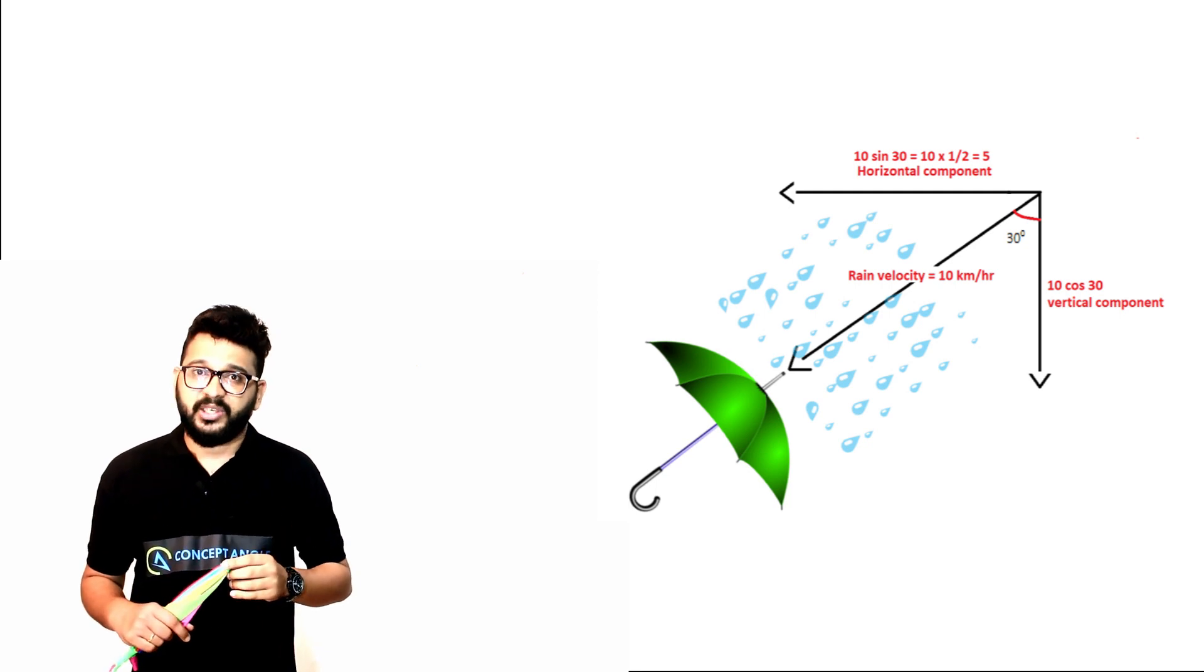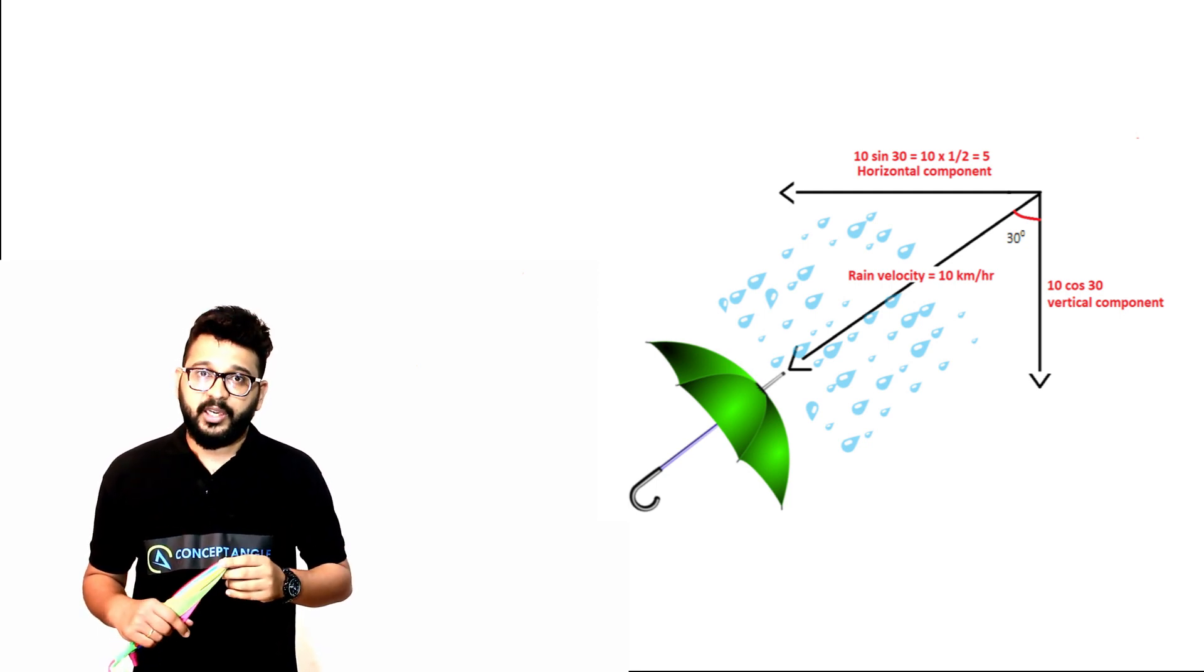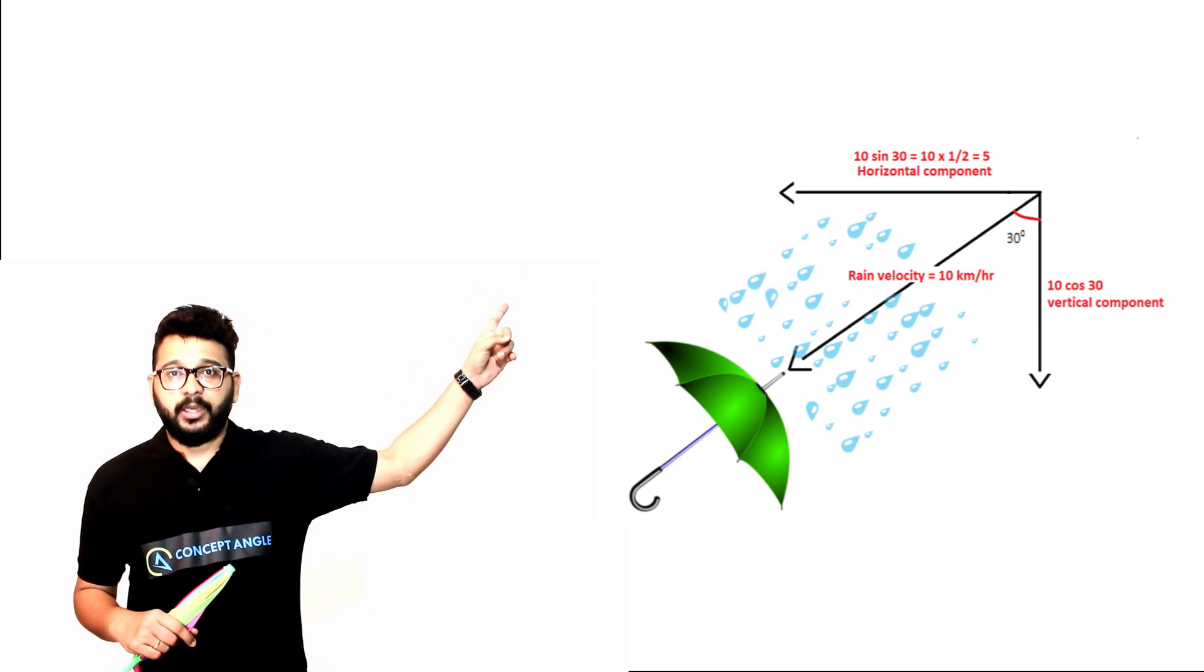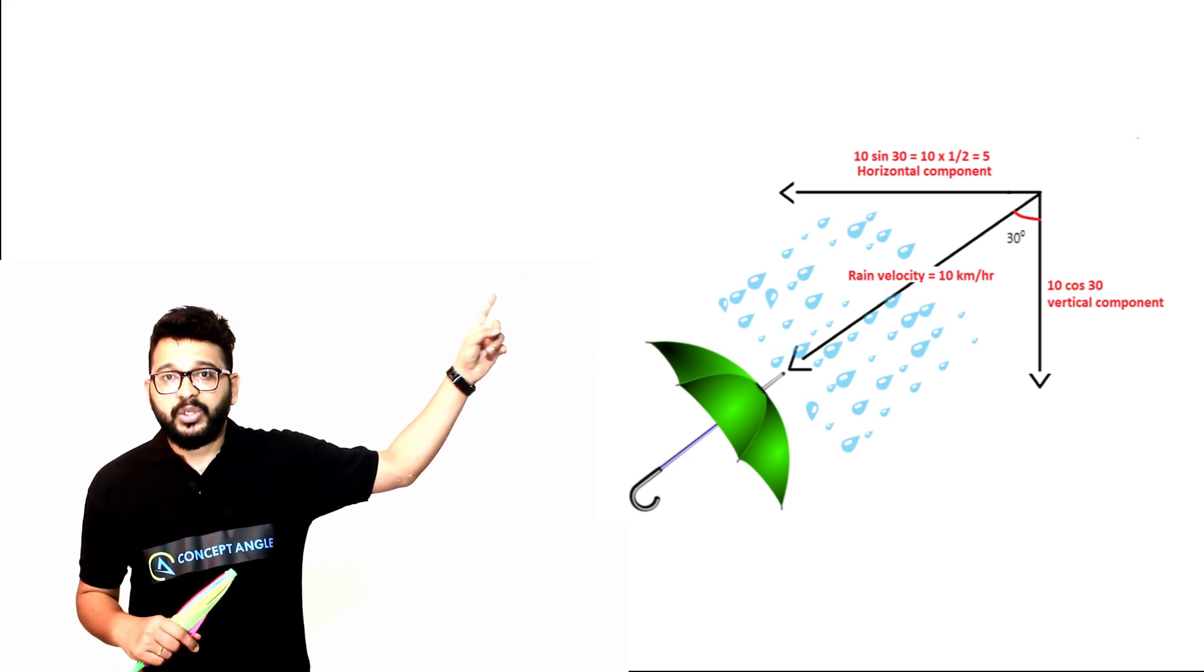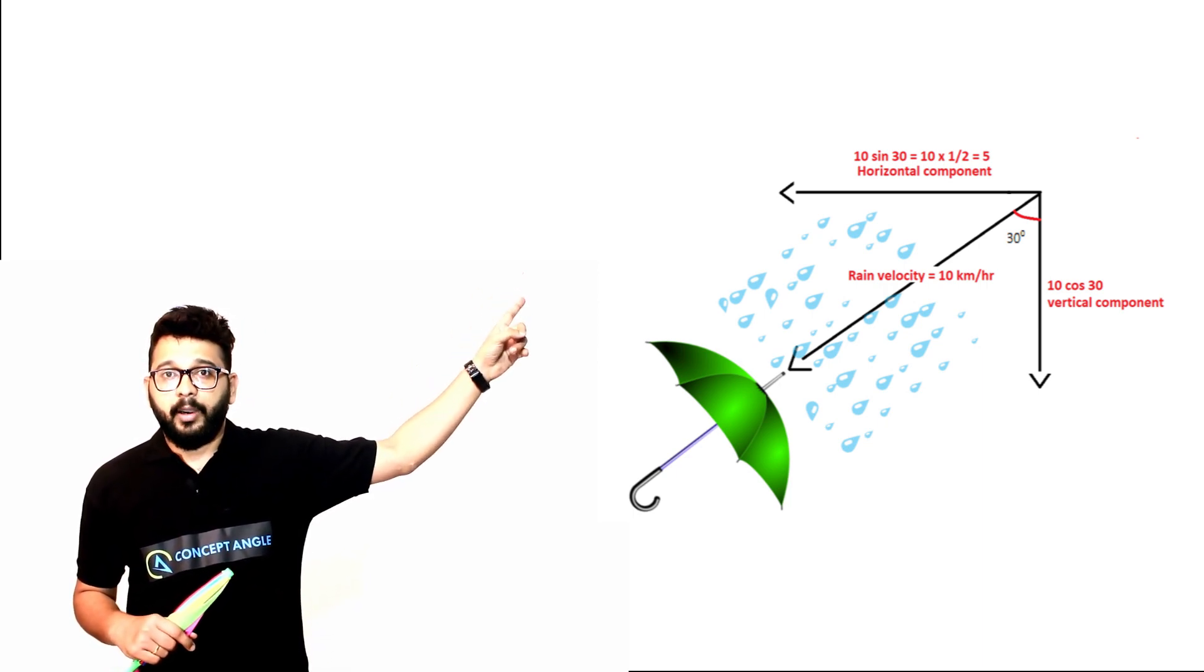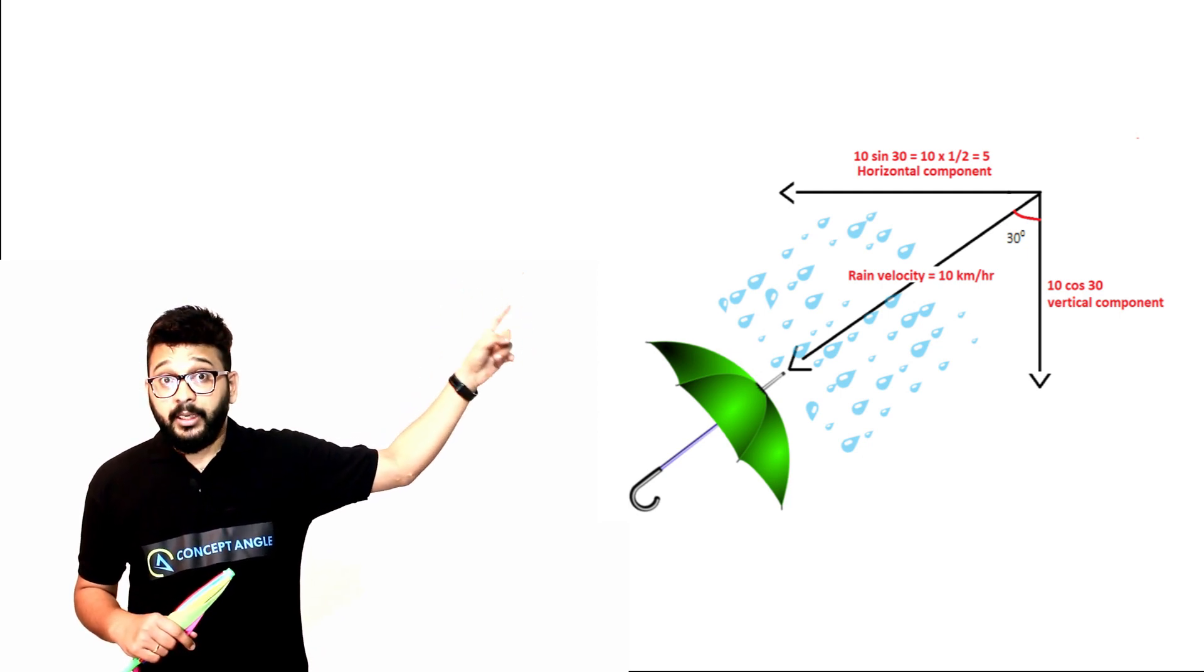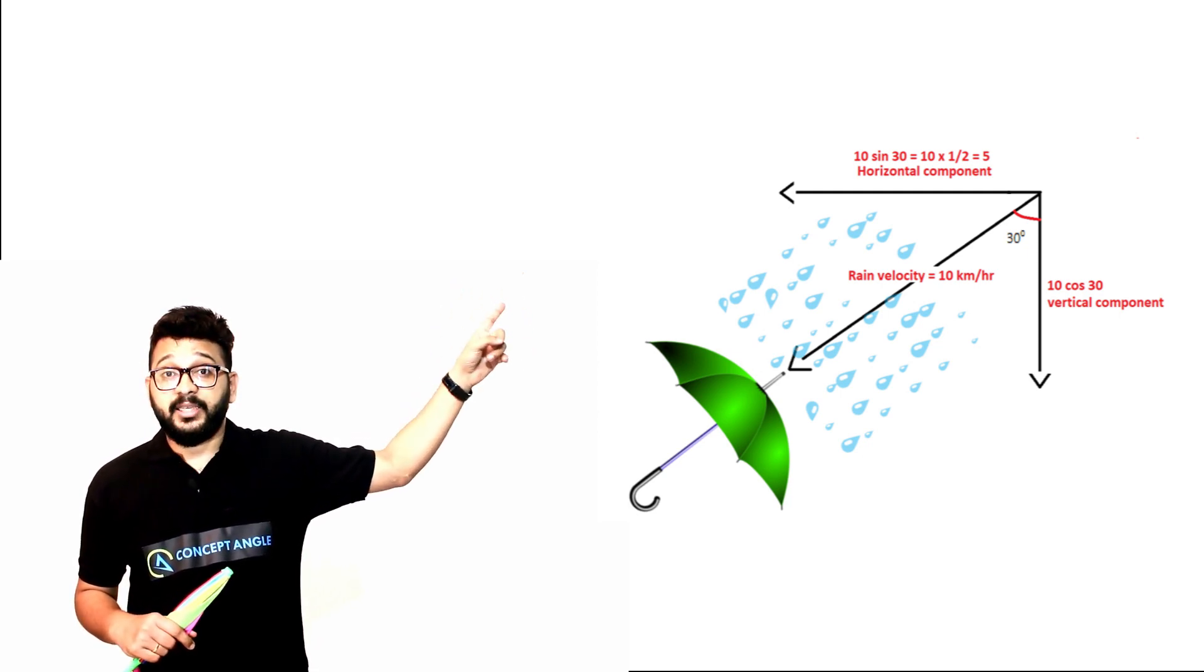So the horizontal component is 10 cos 60, that is 10 × 1/2, that is 5. Remember, the horizontal component of the rain is 5 km/hr.